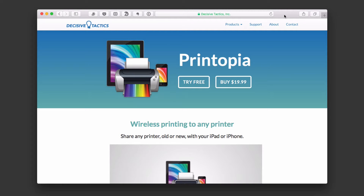Hi, this is Todd Oltoff from ToddOltoff.com, coming back at you with another screencast. This week we're going to continue our series on productivity applications, and we're going to take a look at an application called Printopia.